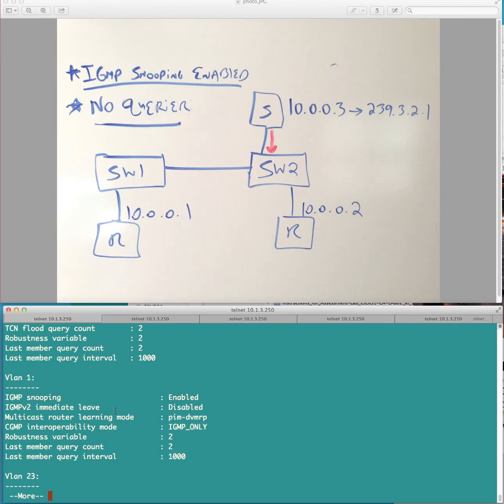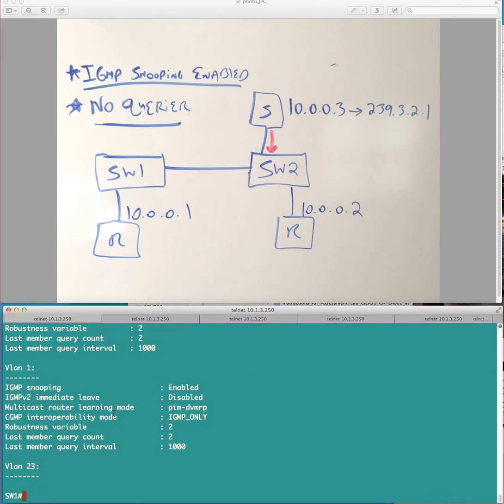But, again, you can see here that that's not the case here, okay? And so, let's go ahead and actually, let's actually, fire up an IGMP querier.